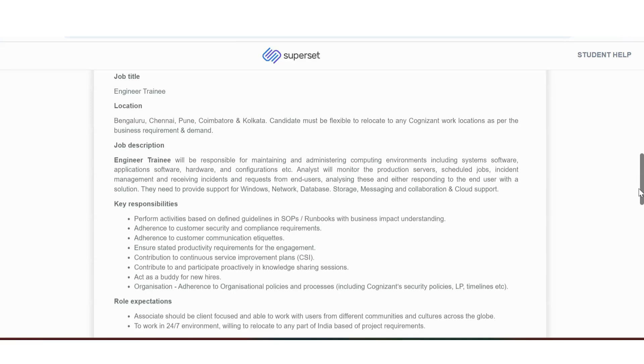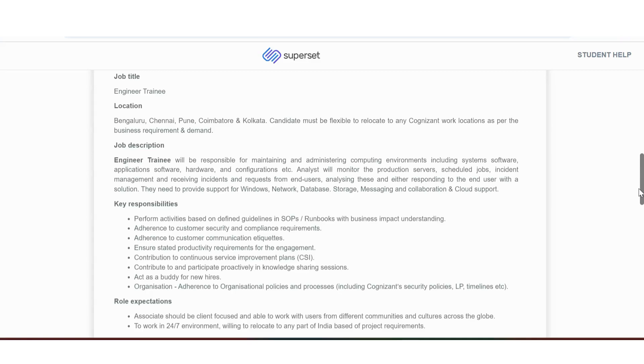Engineer trainee will be responsible for maintaining and administrating computing environments including systems, software, application software, hardware, and configurations, etc. Analysts will monitor the product servers, scheduled jobs, incident management, and receiving incidents and requests for end users, analyzing these and then responding to the end user with a solution.